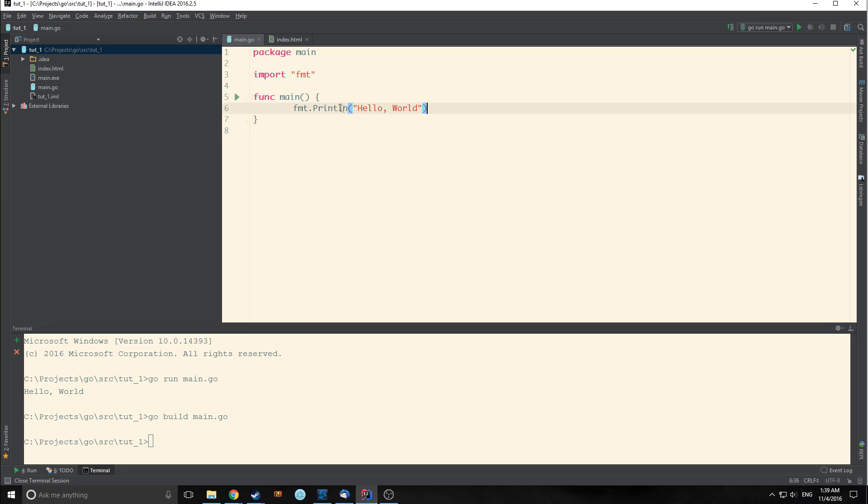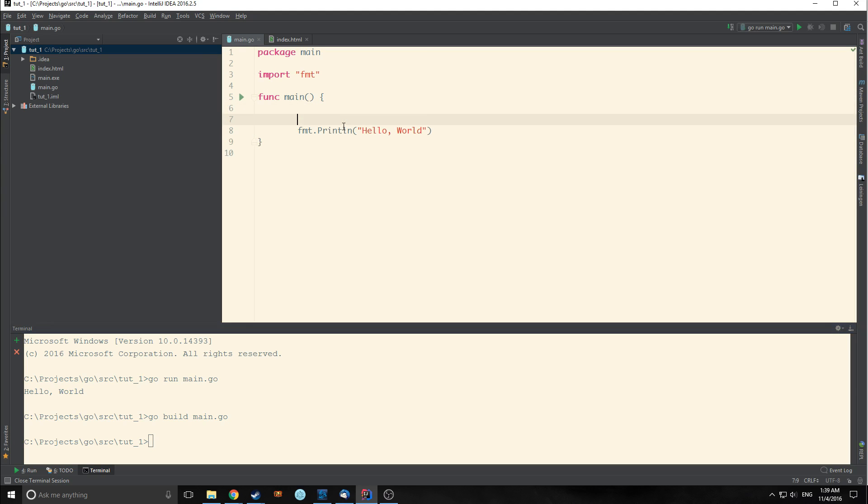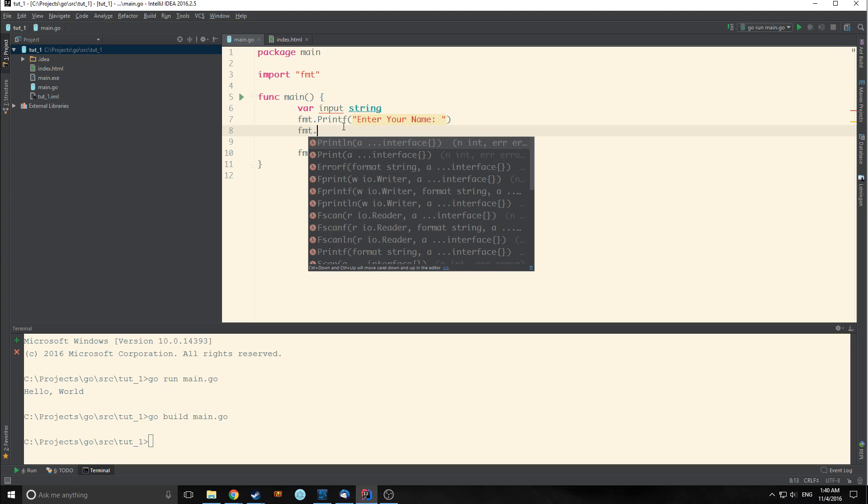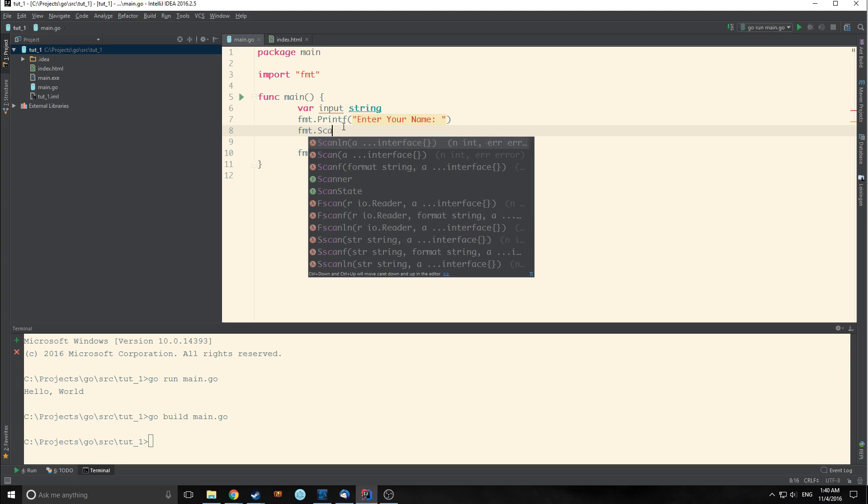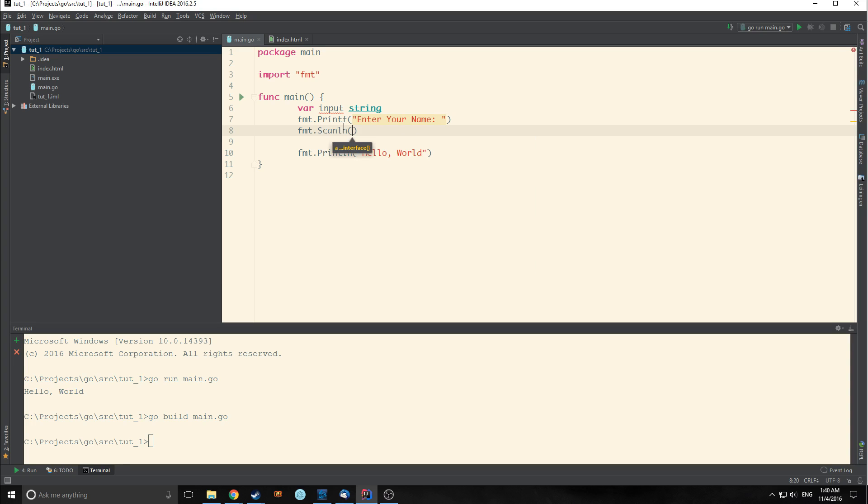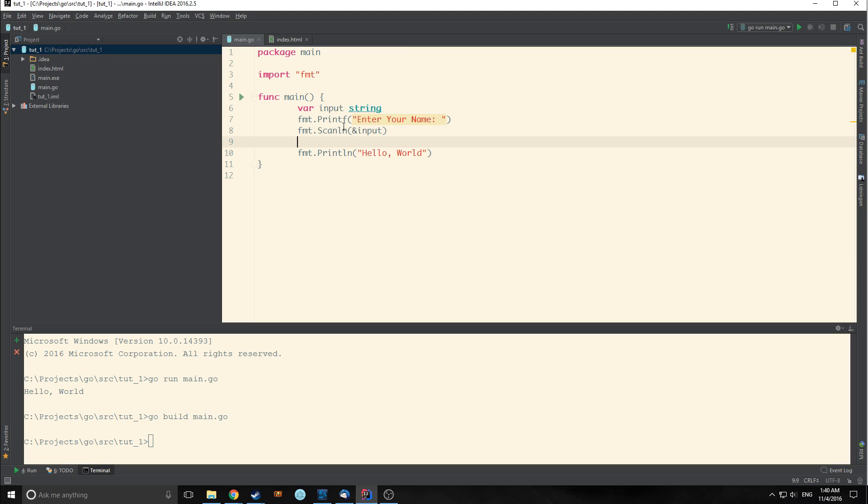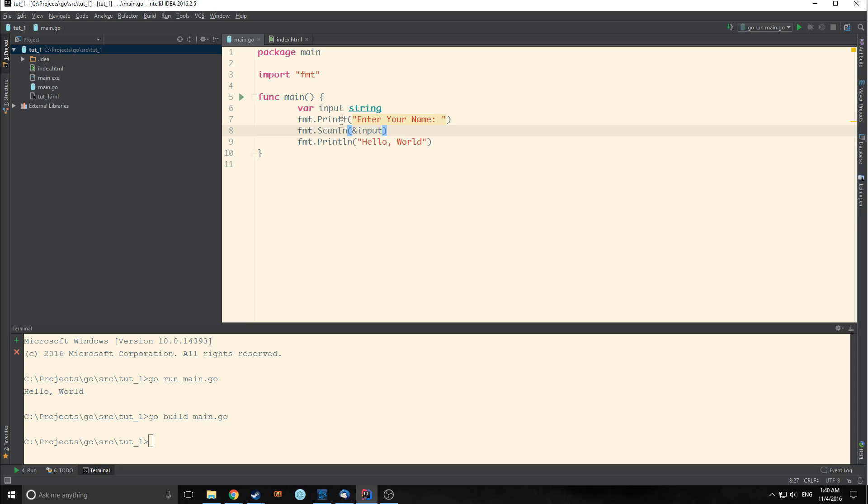So now let's expand upon this hello world file and add user input. We can make a variable called input and it will be of string type. Then we will make a print statement and this print statement will ask you to enter your name. Let's make it just print so it doesn't go to a new line. Then we will call FMT scanline. We will pass a reference to our input variable into it so we can collect the input from the user until the user hits the enter key.